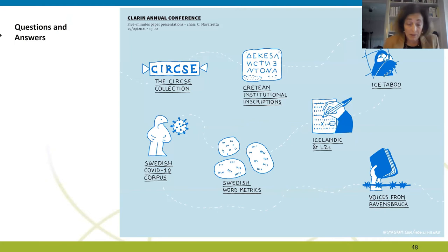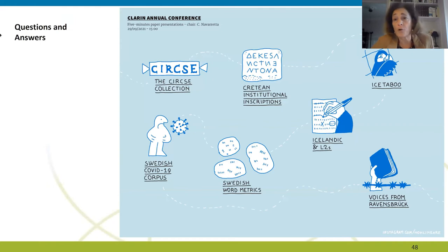Thank you to all speakers. The general impression of all these papers is how diverse they are, indicating the diversity of resources we have in CLARIN — going from Cretan manuscripts to COVID-19, from speech and text to lexica. A very rich variety of resources.